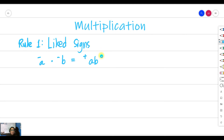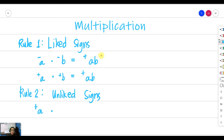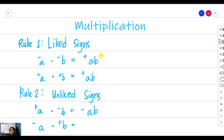Another case for rule one: positive A multiplied by positive B gives you positive A times B. That's rule number one. Rule number two involves unlike signs. If you have positive A multiplied by negative B, your answer will always be negative. Same thing if negative A is multiplied by positive B — your product will still be negative. Just multiply the numbers A and B.